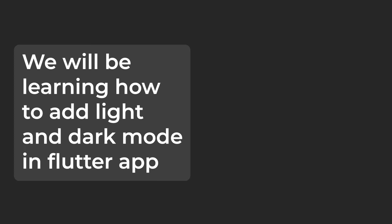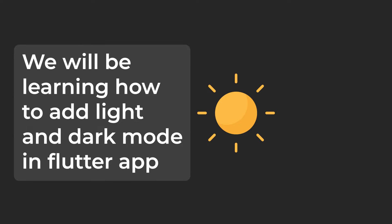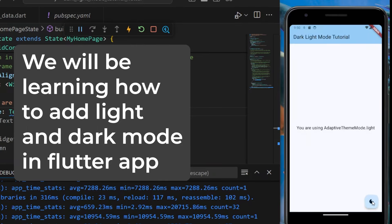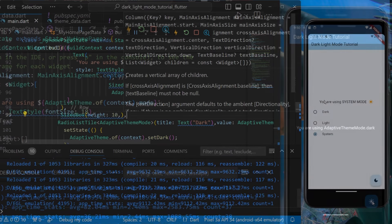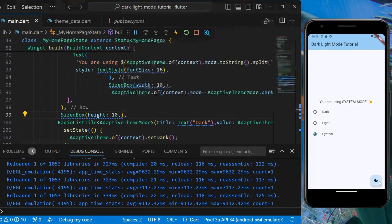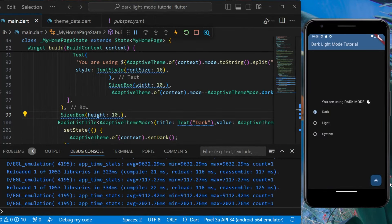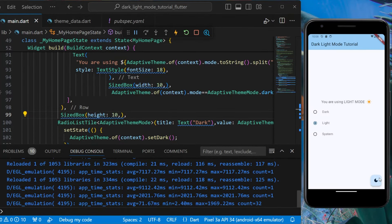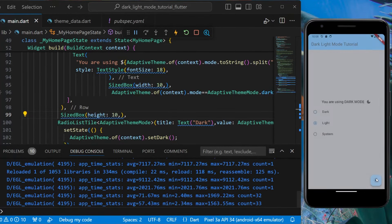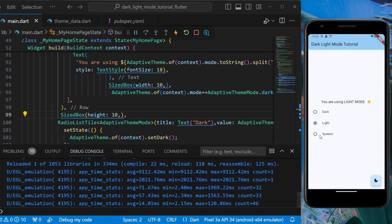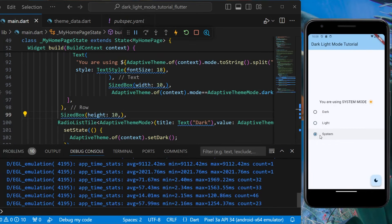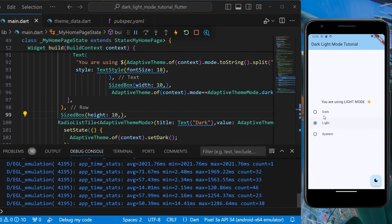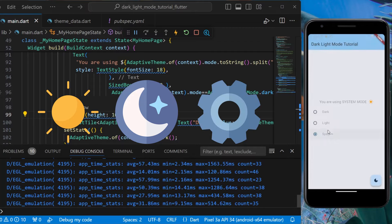In this video we are going to be learning how to add light and dark mode in our Flutter application. We are also going to be providing the options to the user so that they can choose any of the three theme modes they would like: light mode, dark mode, or system mode.